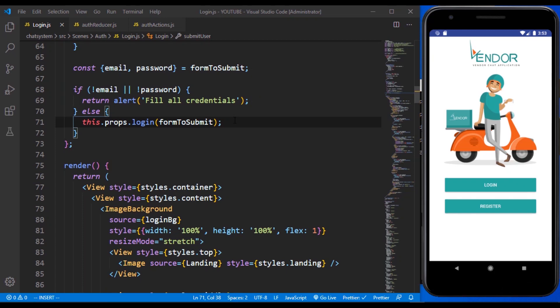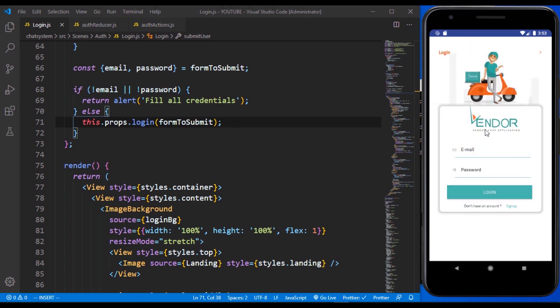In the last part we were able to make the user log in automatically whenever they open the application. Now there are a couple of things to handle before we dive into the chat room. The first one is: whenever the user logs in, it triggers the login action, but the app still stays on the same screen, which we don't want — we want the user to move on.